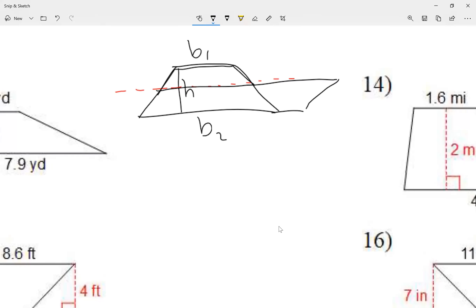I moved the top part to the bottom. So now this little space right here is base one. It's not drawn to scale, so don't think it's the same size — it's supposed to be, but I didn't draw it to scale.